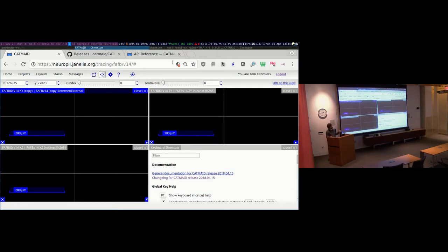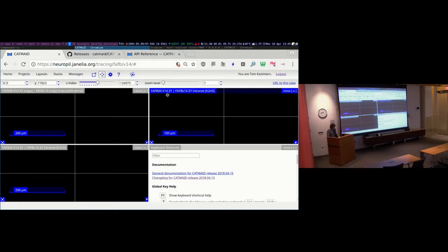You can use these orthogonal views for tracing too — all views interact with each other and you can continue tracing from a front view then switch to another perspective. Now that the image data is available on the fly, the remaining task is to make the tracing data retrieval fast for these orthogonal perspectives as well, which is expected to just be a configuration issue.